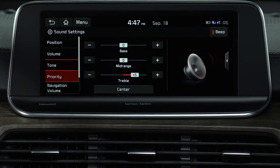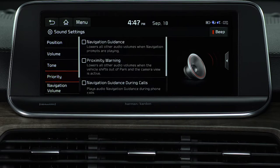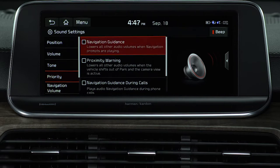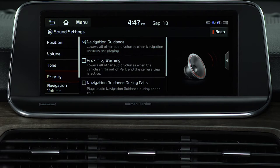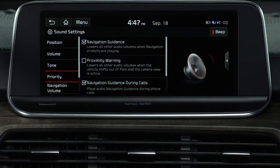Priority lets you configure the sound settings so a specific sound is more audible over other sounds. You can set the navigation guidance to be heard over the audio system. You can also set it so navigation guidance commands are heard even during a call.